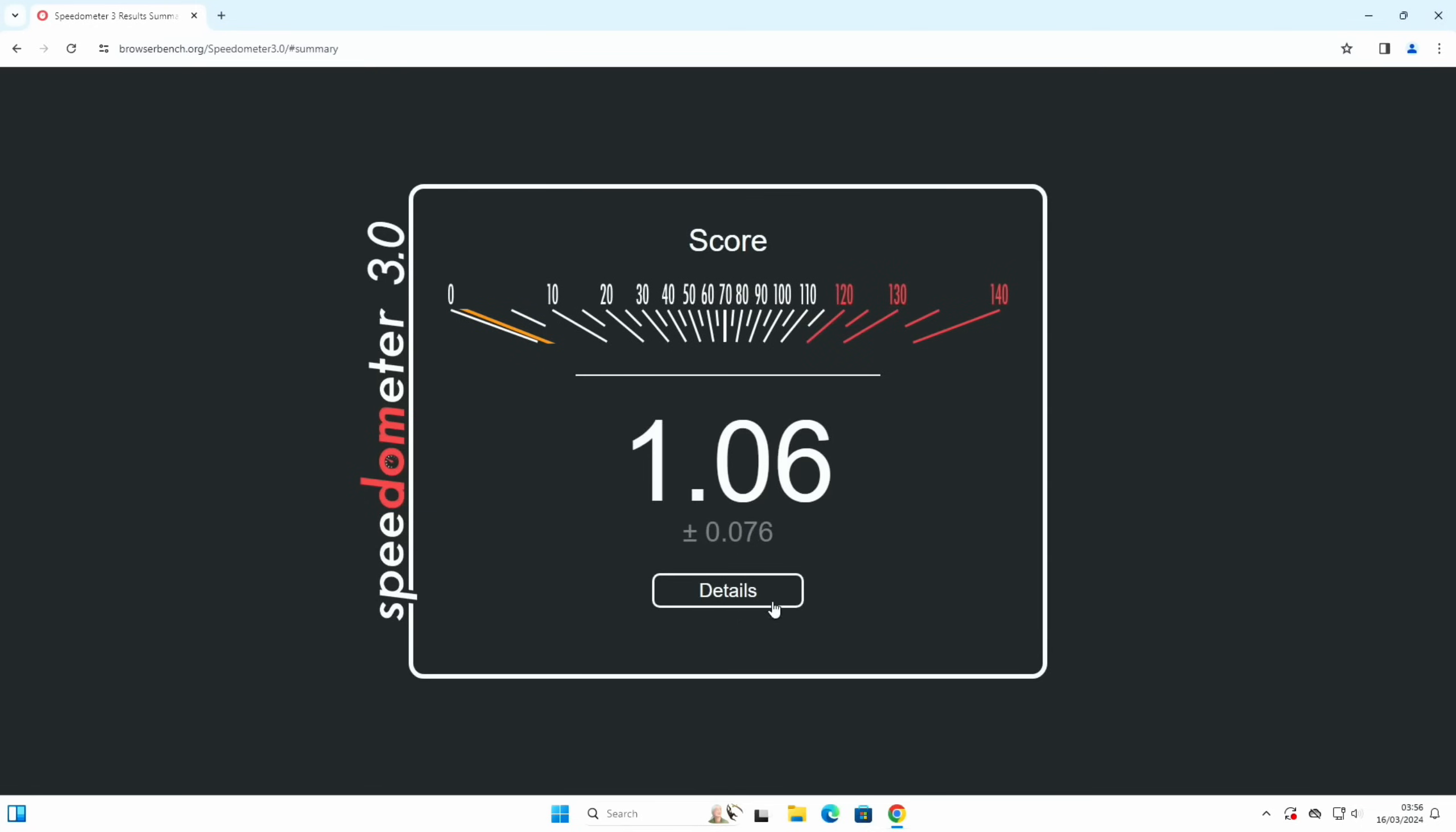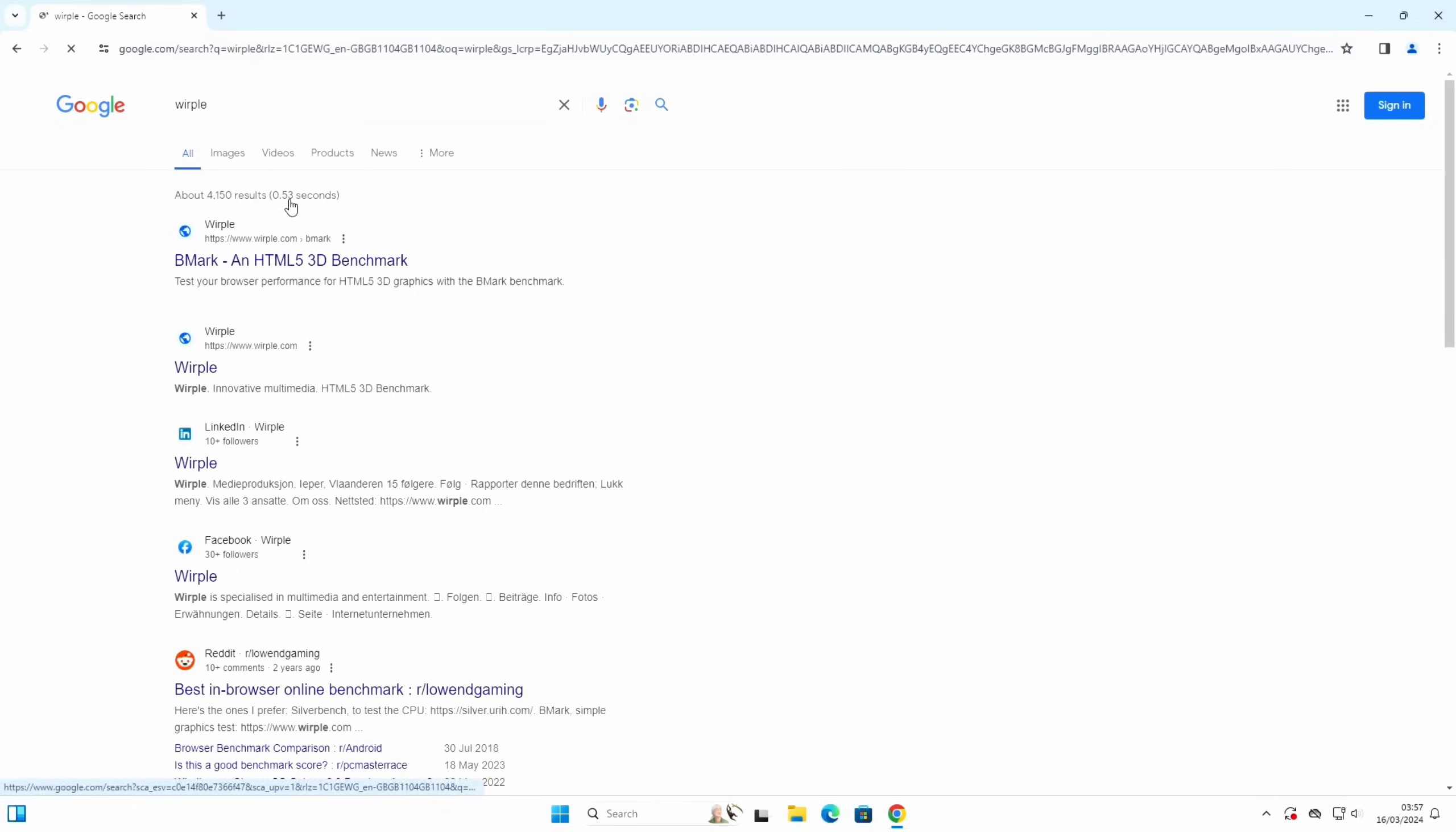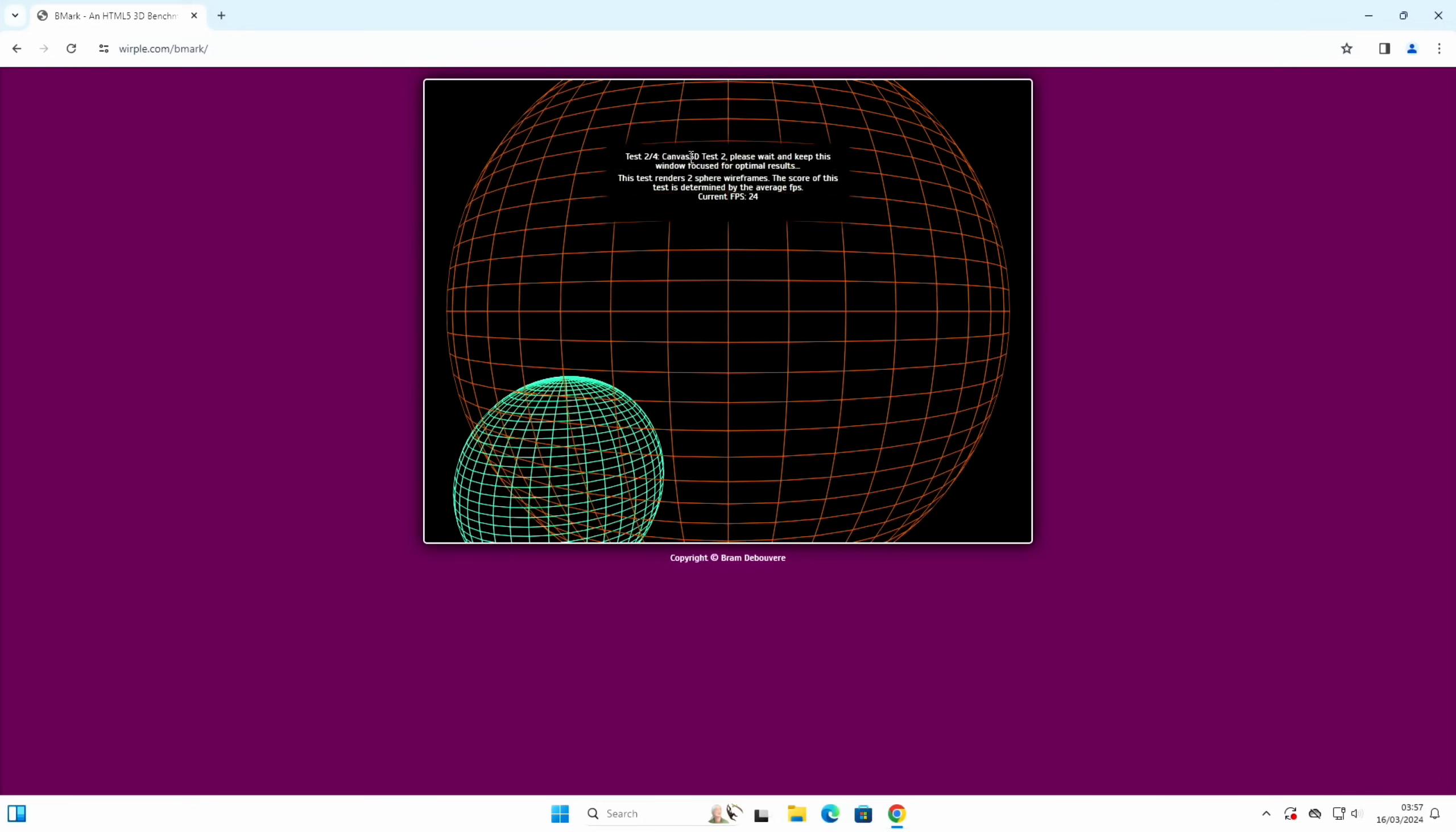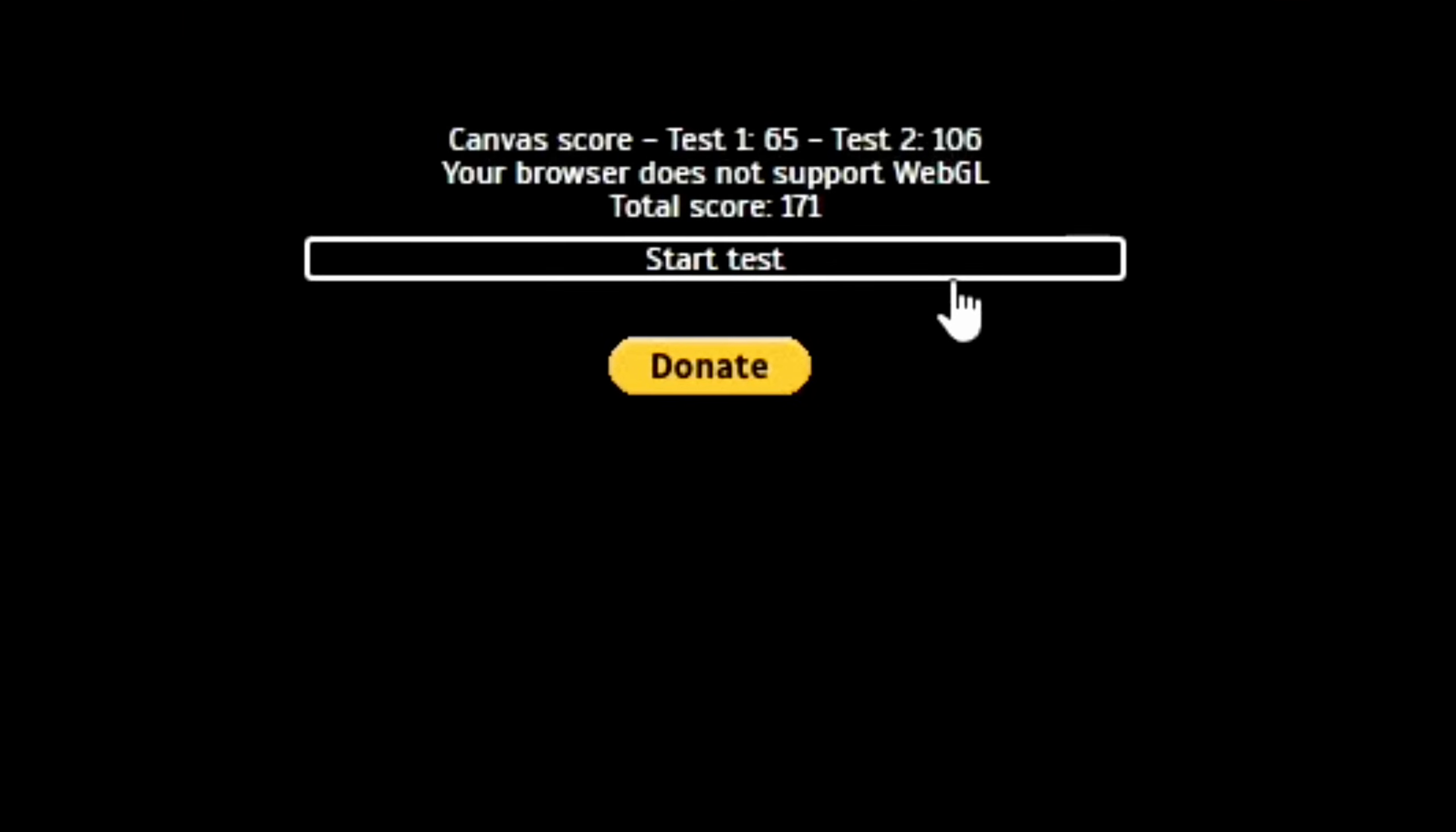I can click on details to see how it did various different tasks. Let's do the same with Whirlpool, which is another test. HTML5, let's hit start test. It runs through various different tests. My browser does not support WebGL, so the total score is 171.